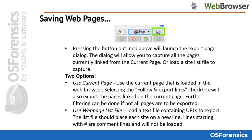You can also choose to save a web page as well. By pressing the button as outlined here, we will launch the export page dialog. The dialog will allow you to capture all the pages currently linked from the current page, or load a site list file to capture.